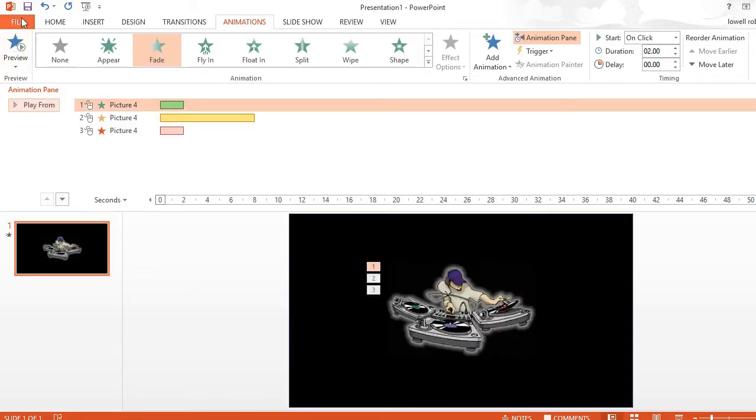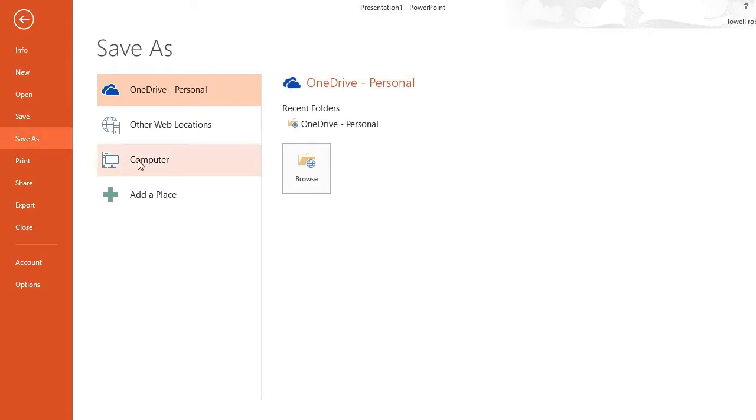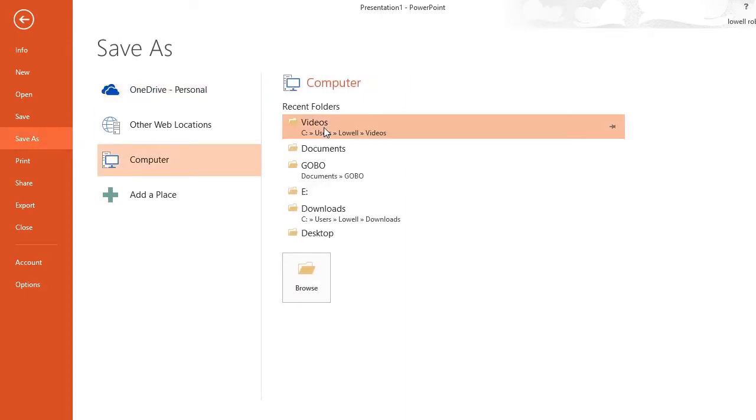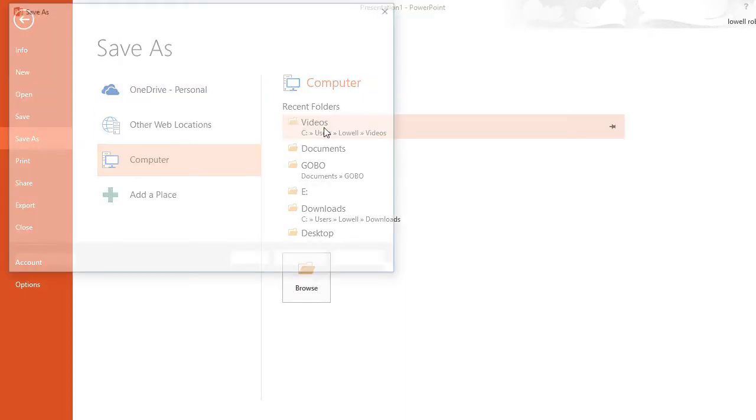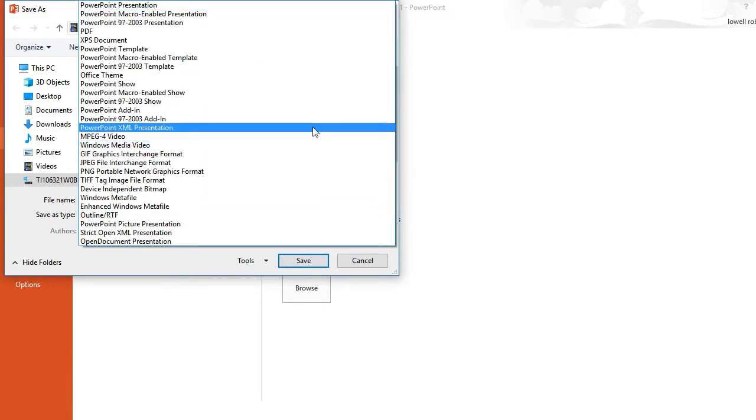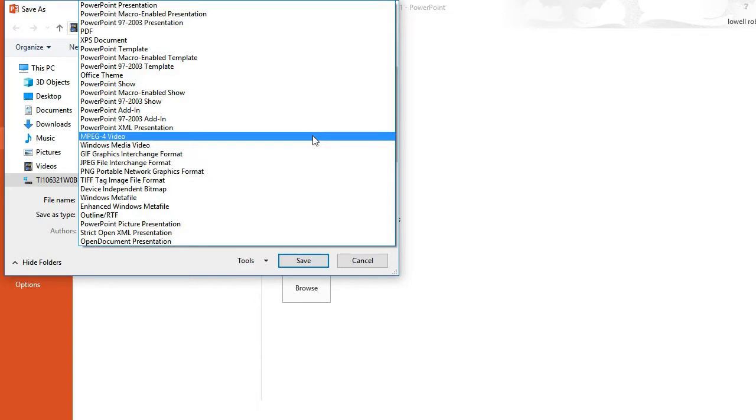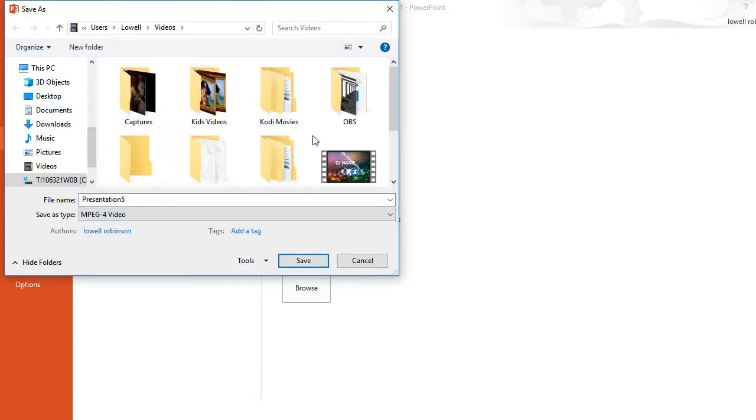Now that I'm completed, I want to save my graphic as an MPEG. Let's give it a name, presentation 5. Change the file, save as type to MPEG for video. And save.